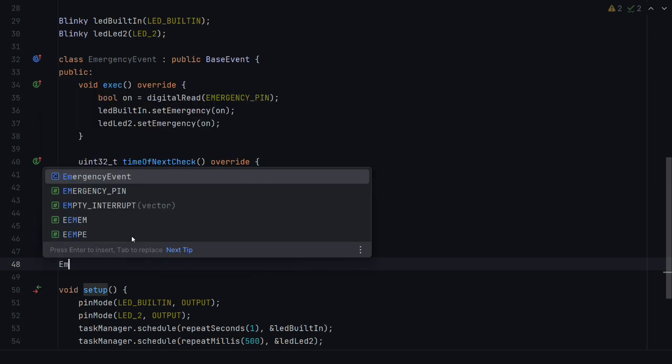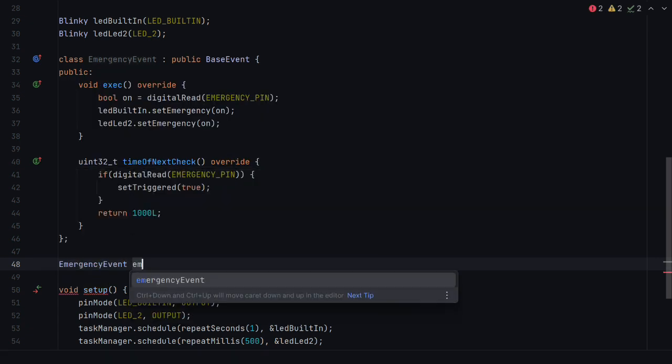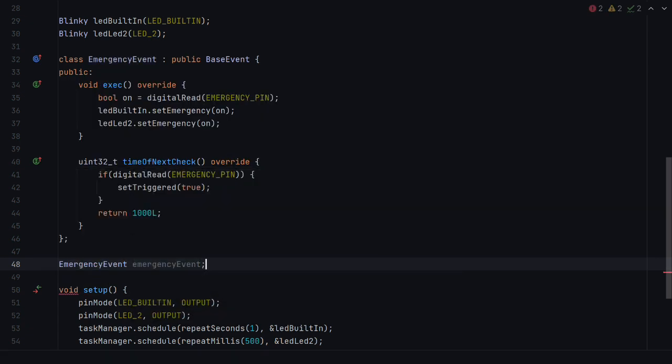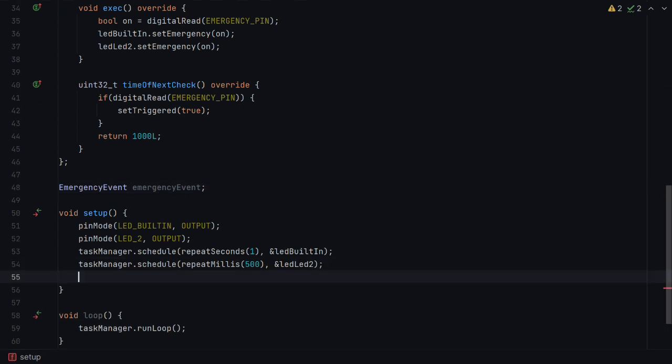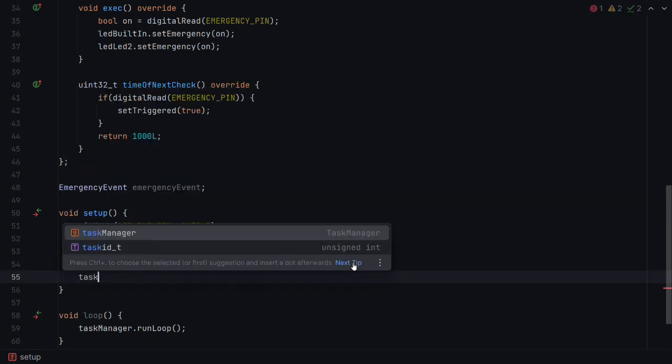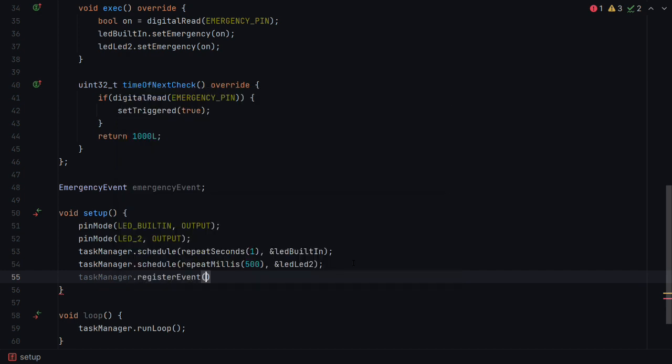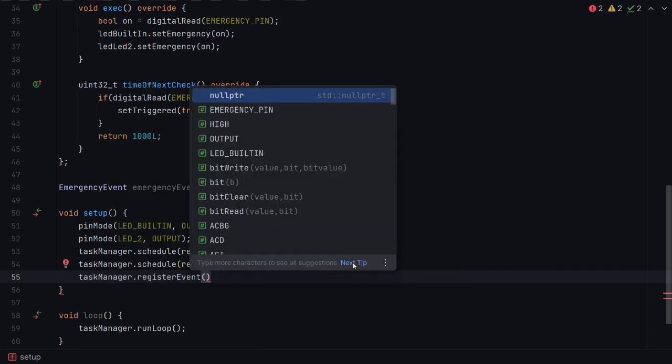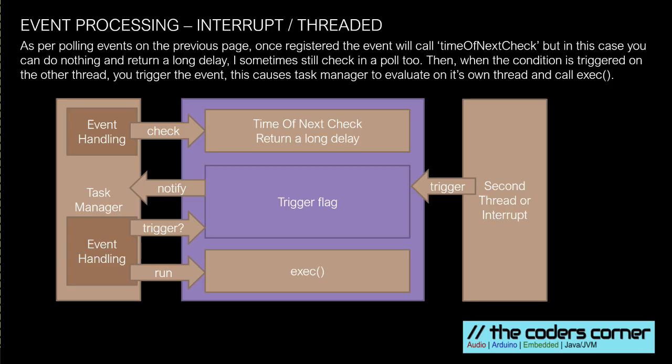So let's create one now. And then we just come down to set up and we register the emergency event.